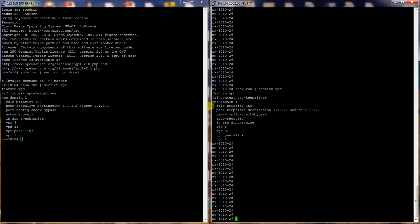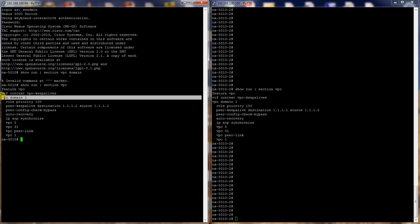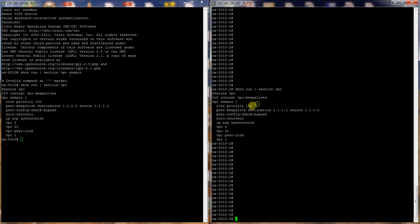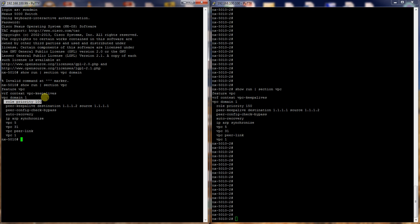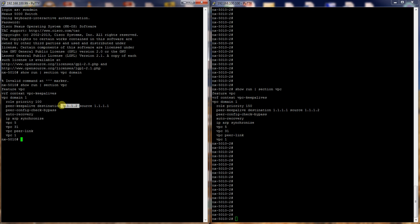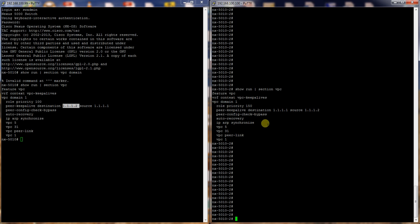Over here on the other switch we have VPC domain 1. So the VPC domains match. The role priorities are different - this one is higher. The lower of the role priorities is the one that actually takes the primary role. As you can see the peer keep-alive destination does not match but it's flip-flopped, so the destination is 1.1.1.1 here and 1.1.1.2 over here. Peer config check bypass is enabled on both and so is auto recovery and IP ARP synchronize.